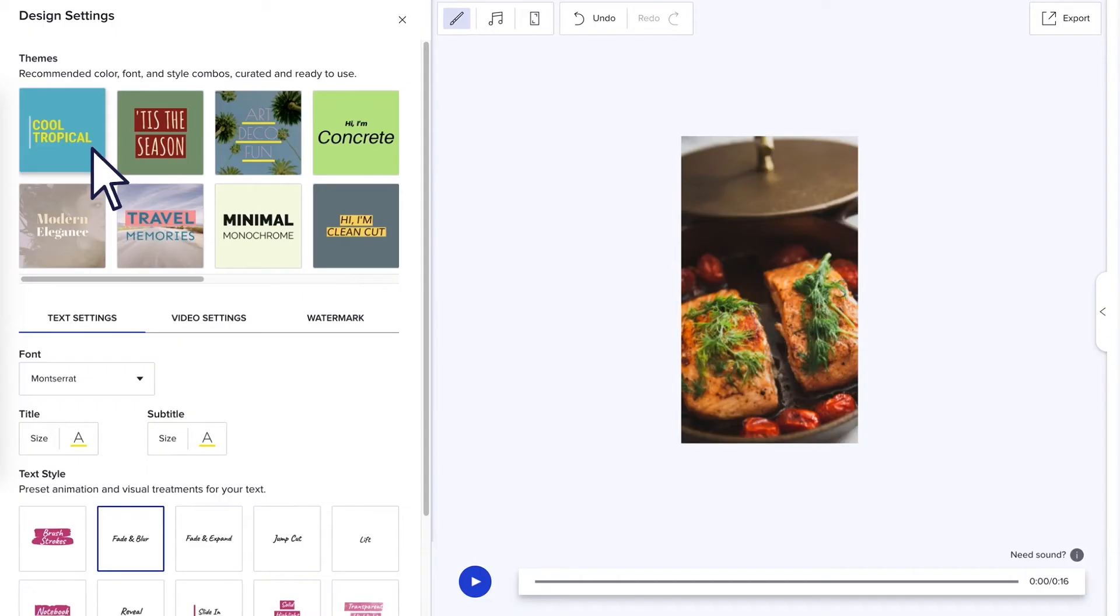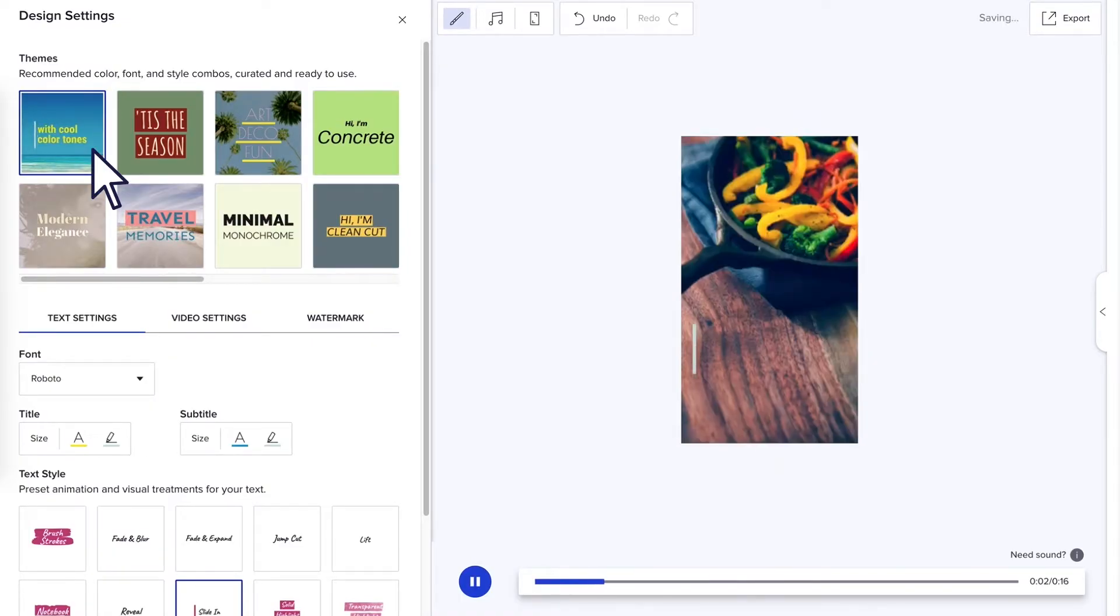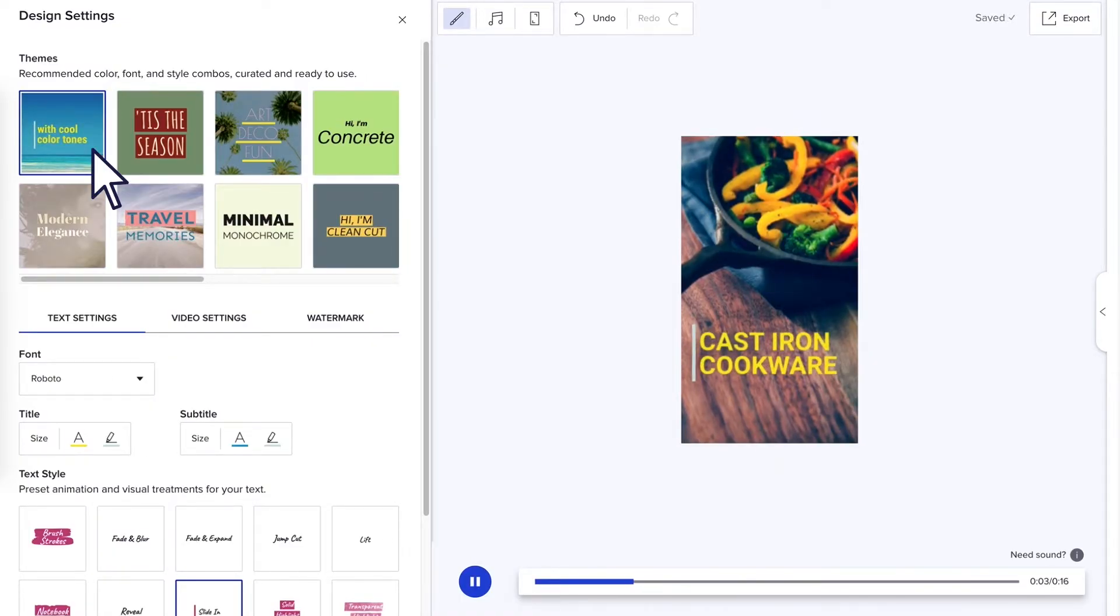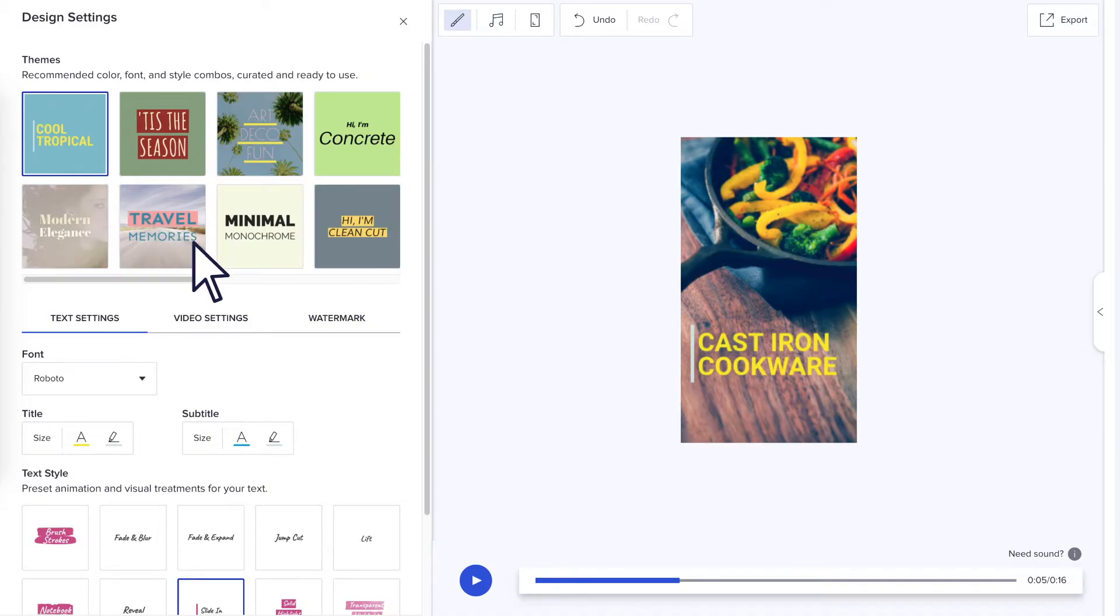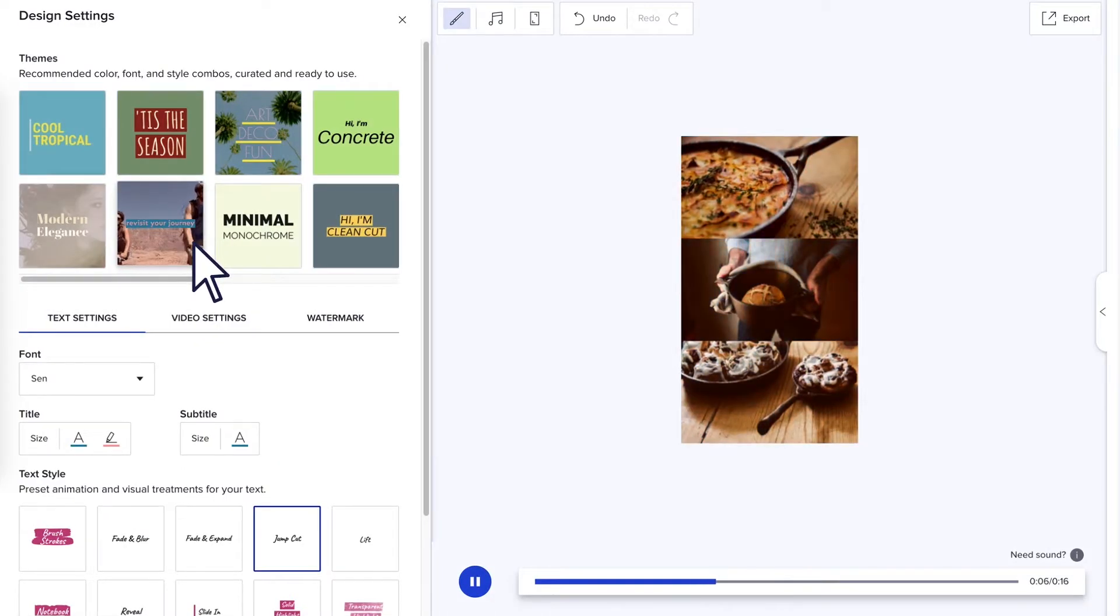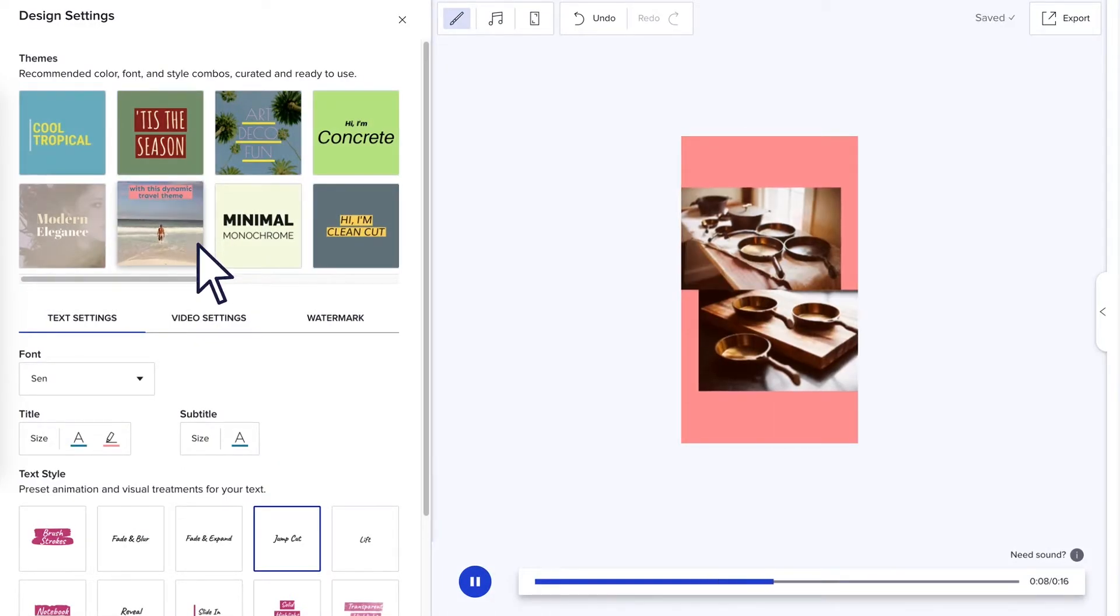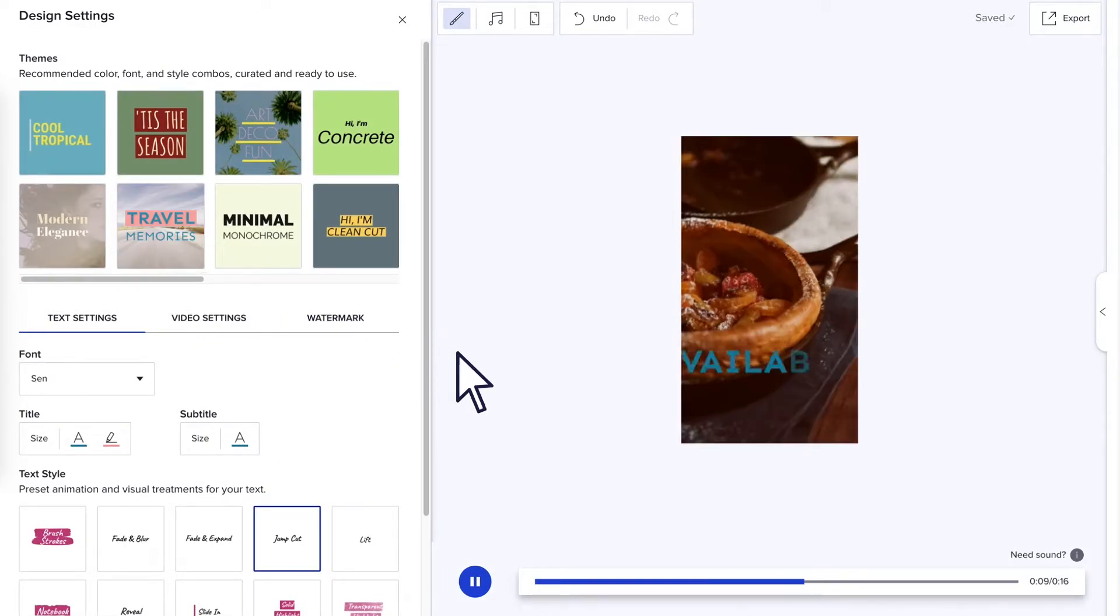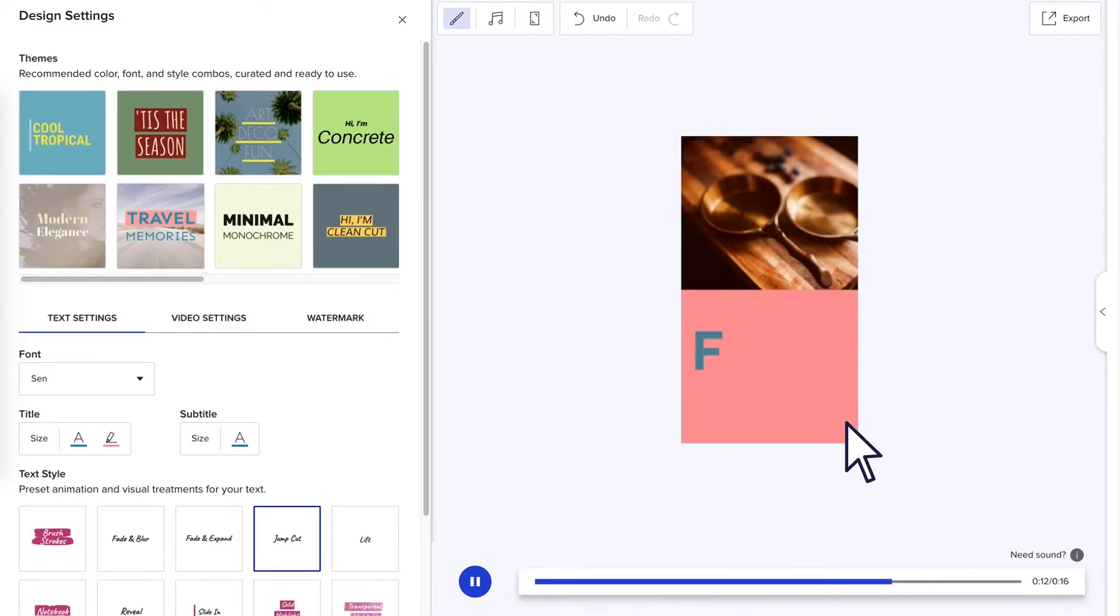Now that you've got a structure in place, click design to start customizing your video. Choosing a theme will automatically apply a recommended set of colors, font, text transitions, filters, as well as a video style to your whole video. As you explore options, keep an eye on the preview on the right to see exactly how they'll look in the final product.